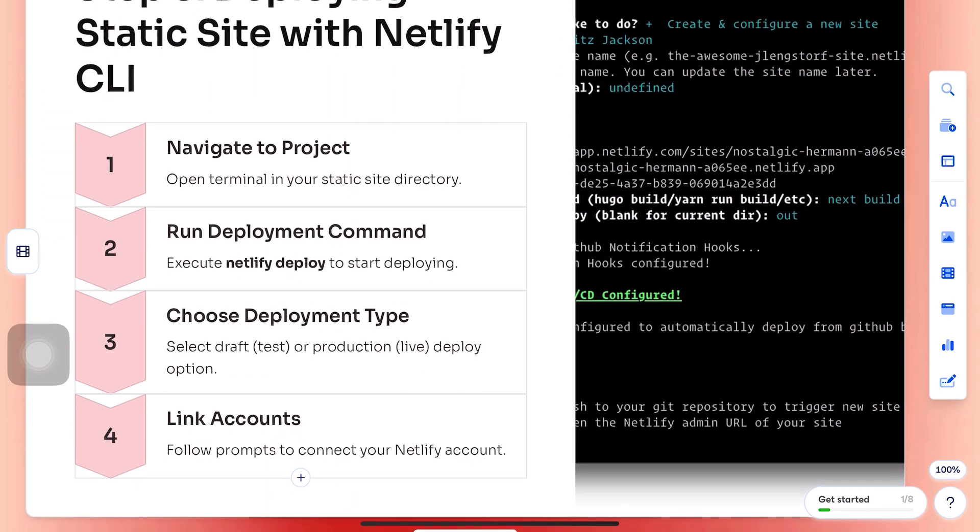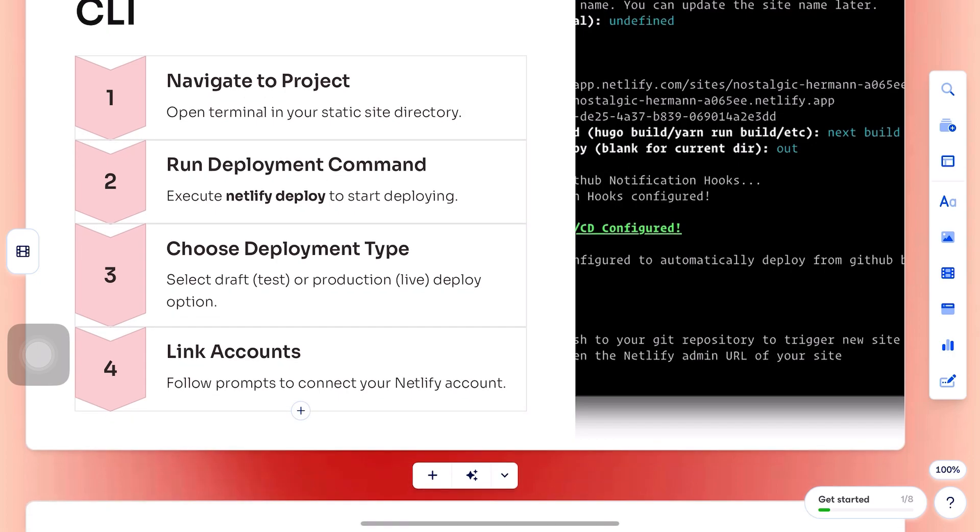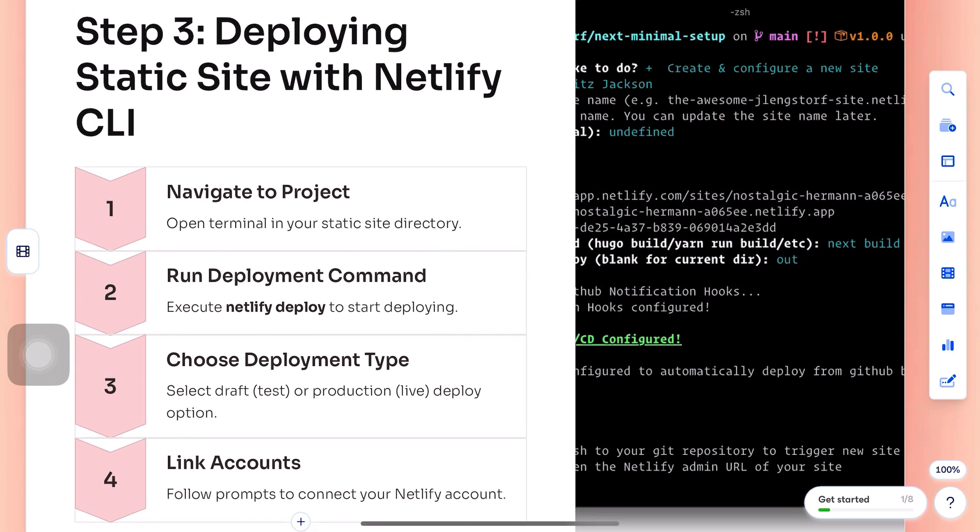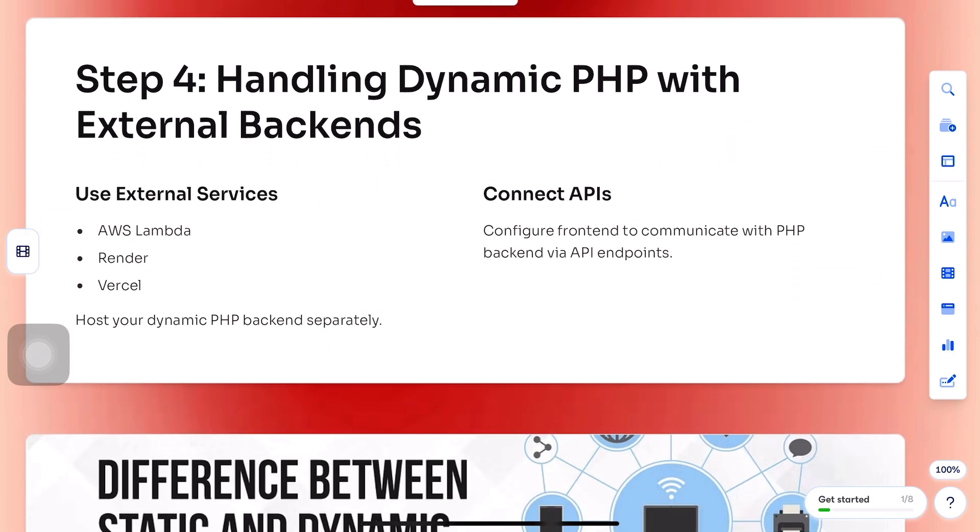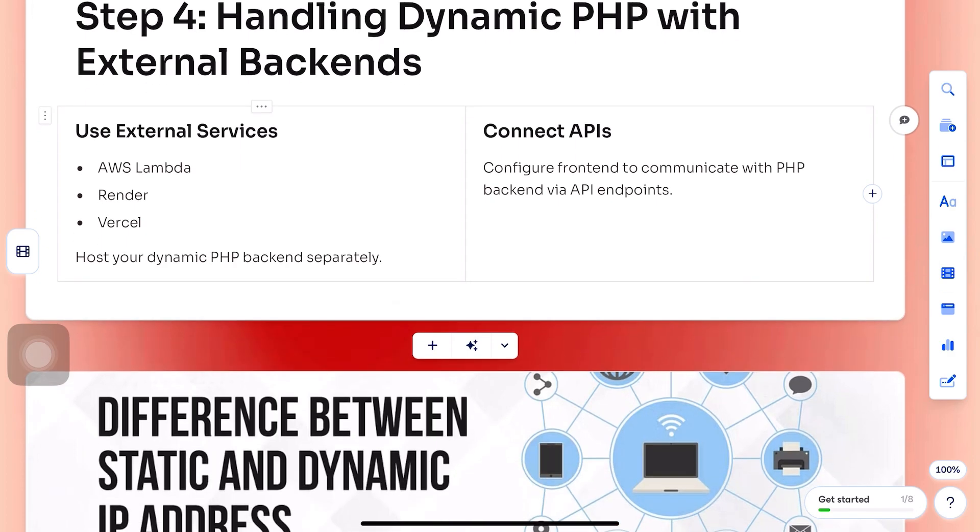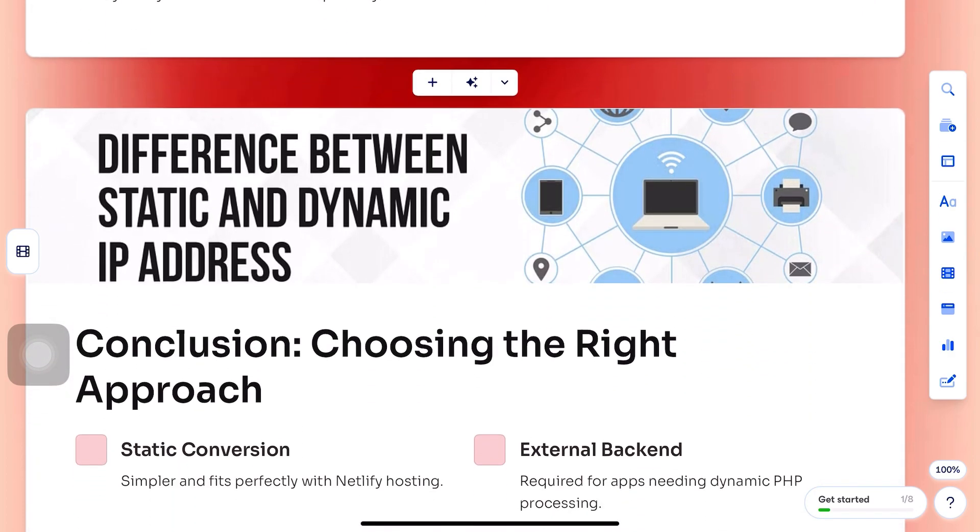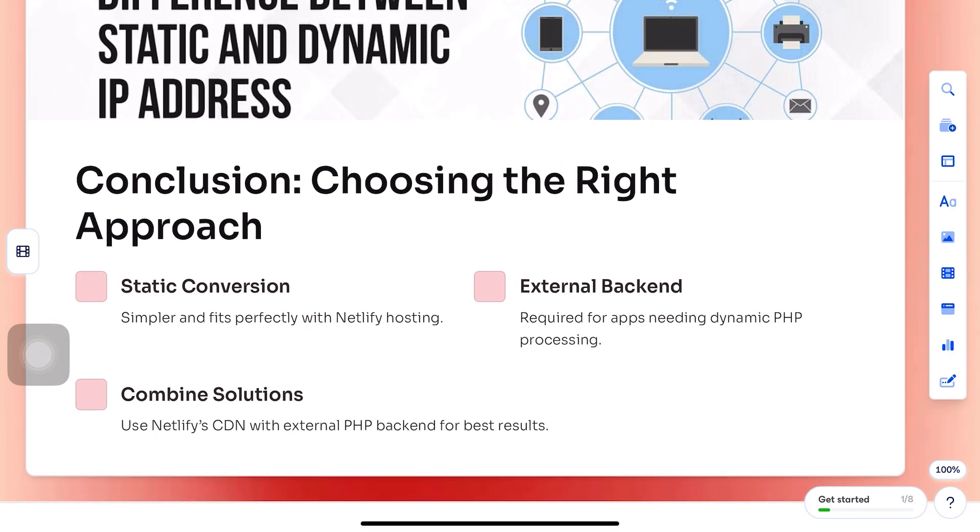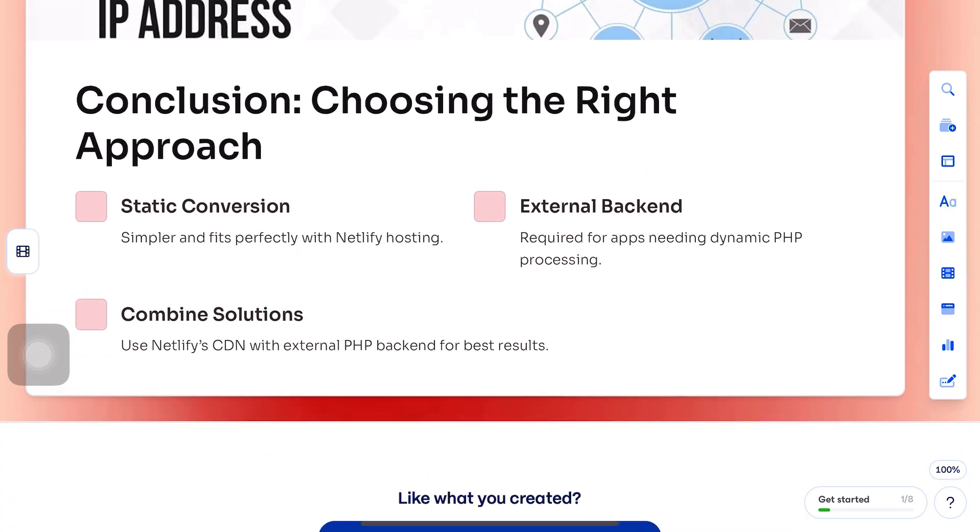After that, if you need any redirects or custom settings, create a .redirects file or a netlify.toml file. Now run netlify deploy to test your setup, and finally run netlify deploy --prod to make it live.